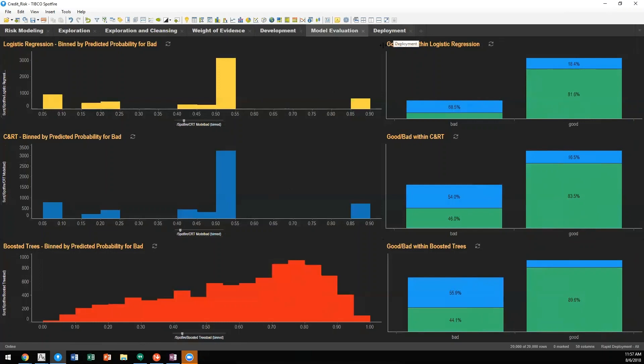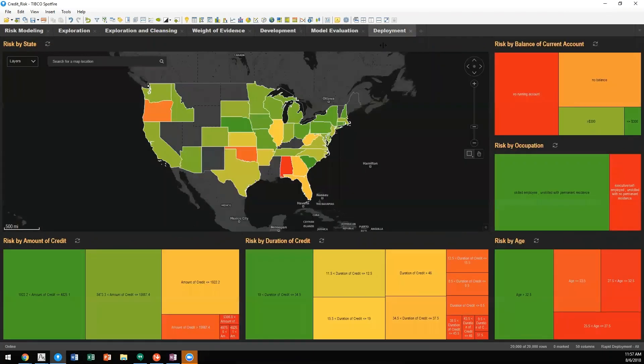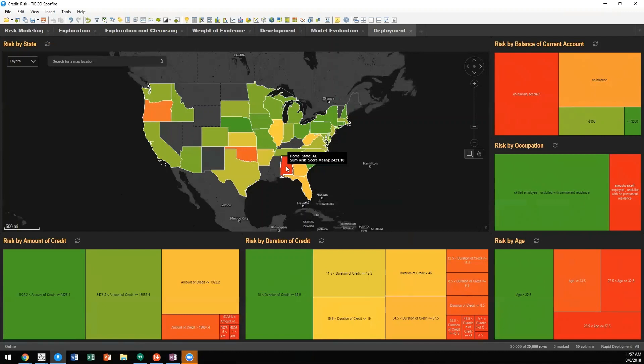And finally, after we've arrived at the final model and the cutoff point, we want to be able to assess risk across all of our data. In this example, you'll see that we can look at risk by state and we can see that Alabama has the highest risk and some of the lowest risk would be in Nebraska or in Minnesota or Wisconsin.